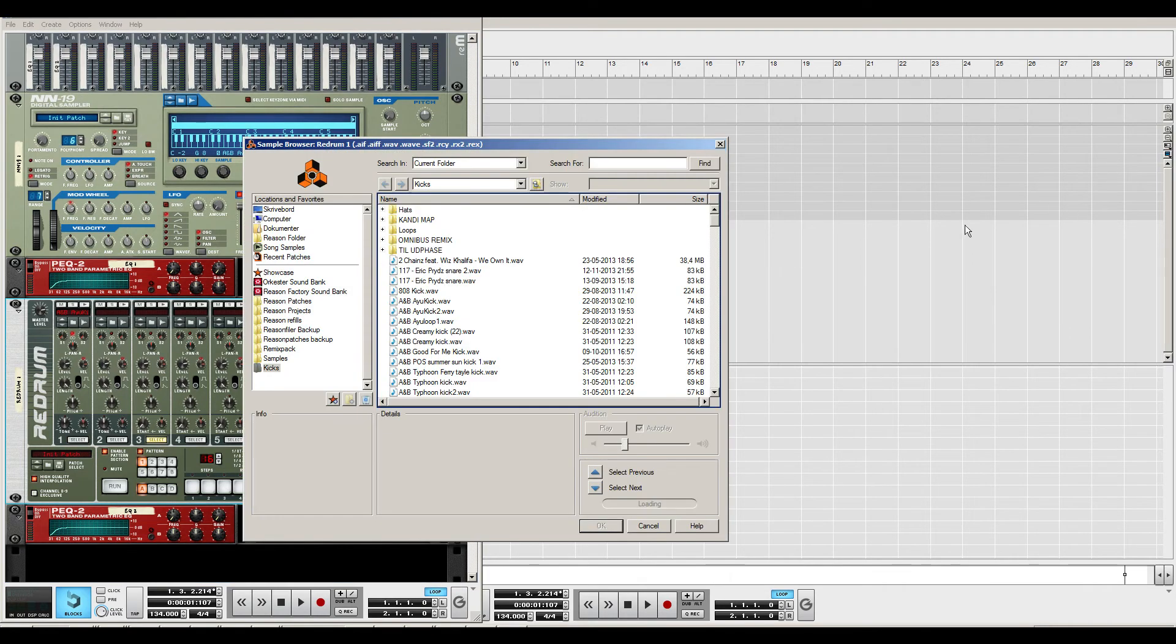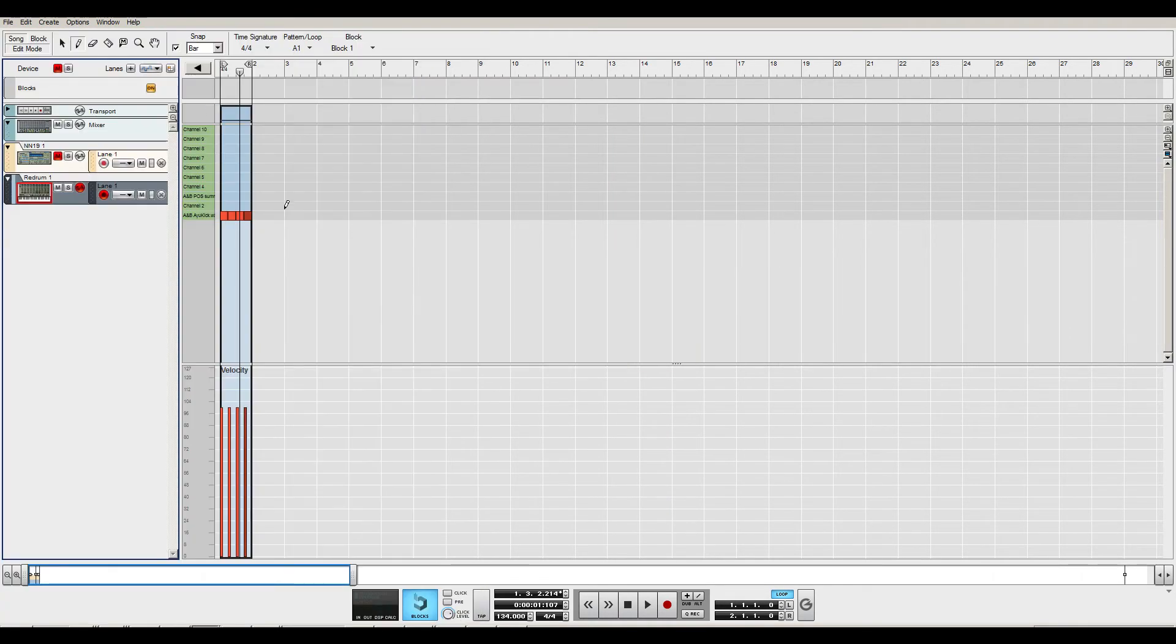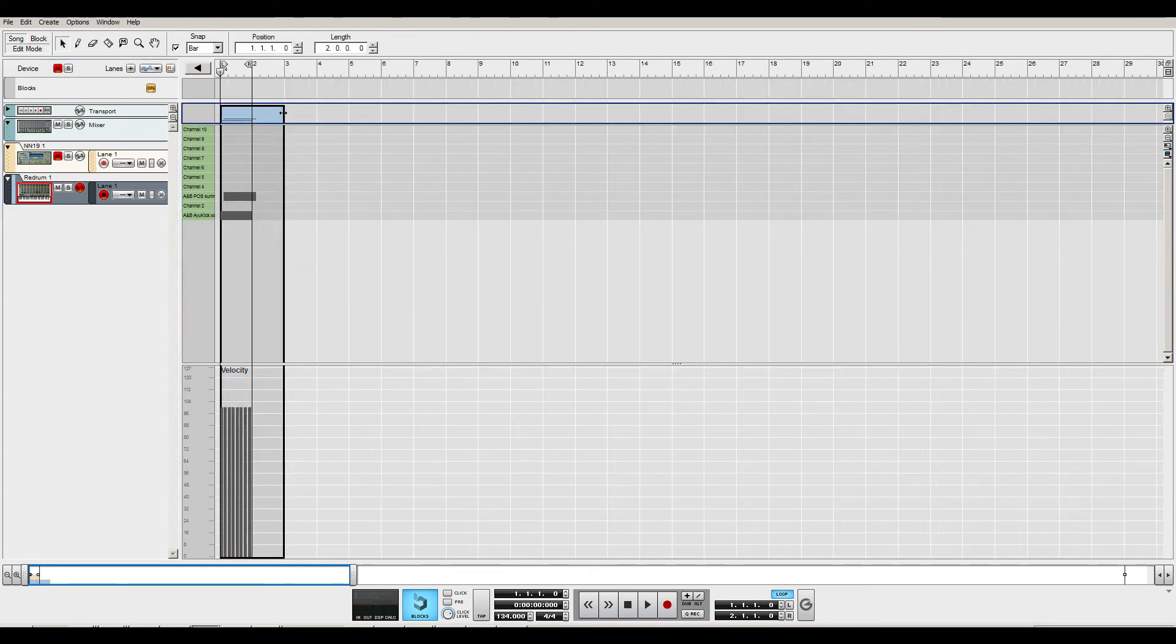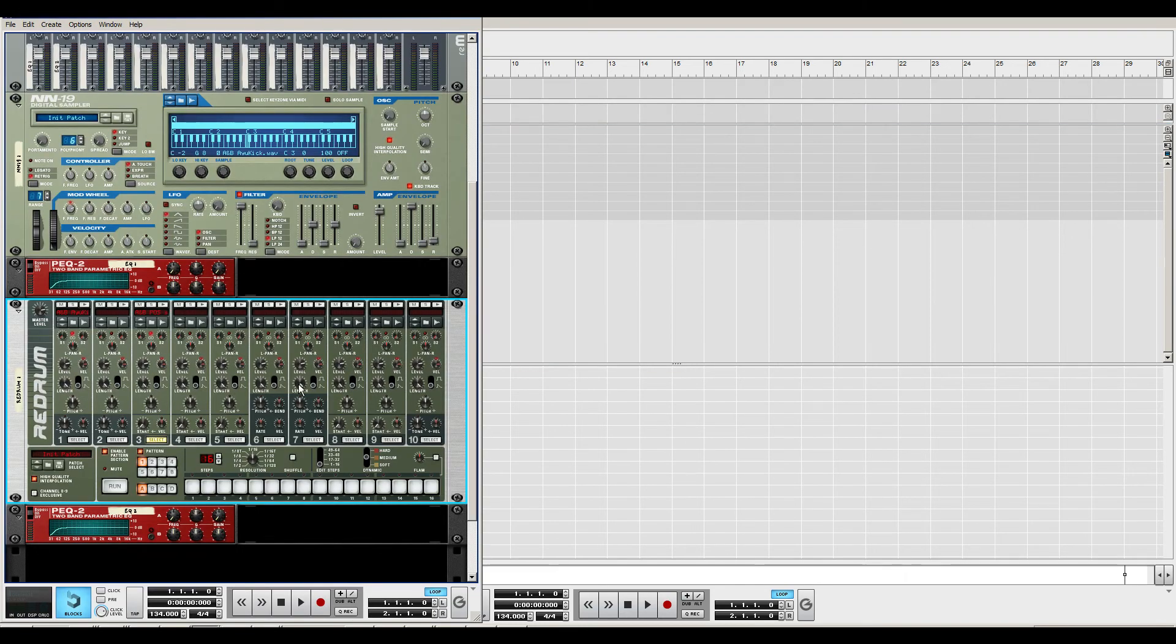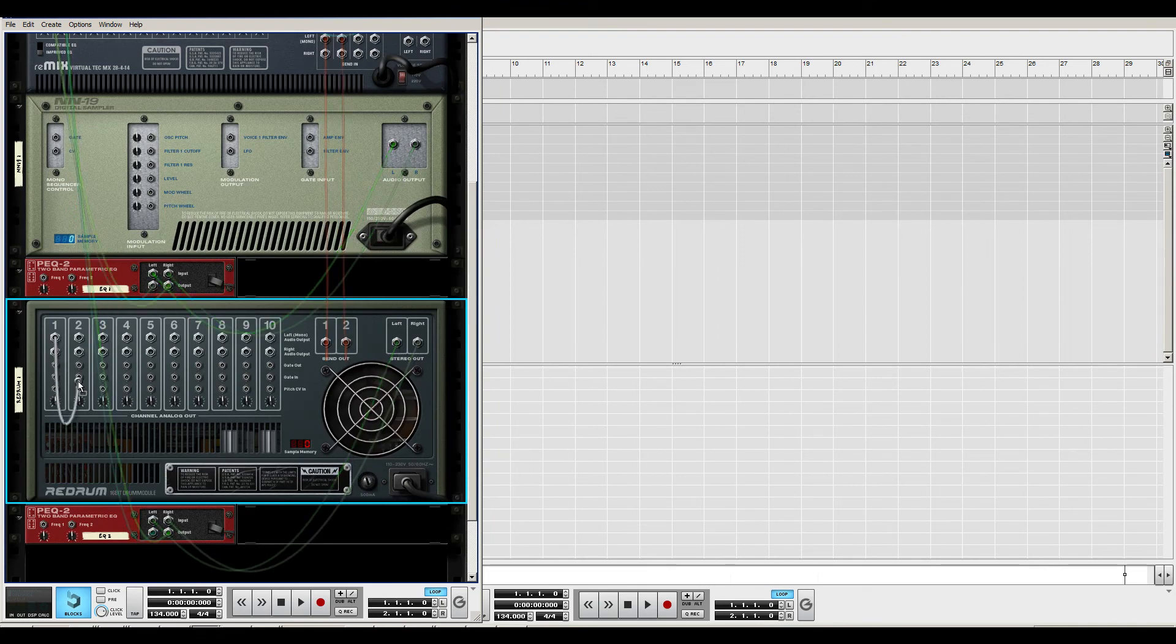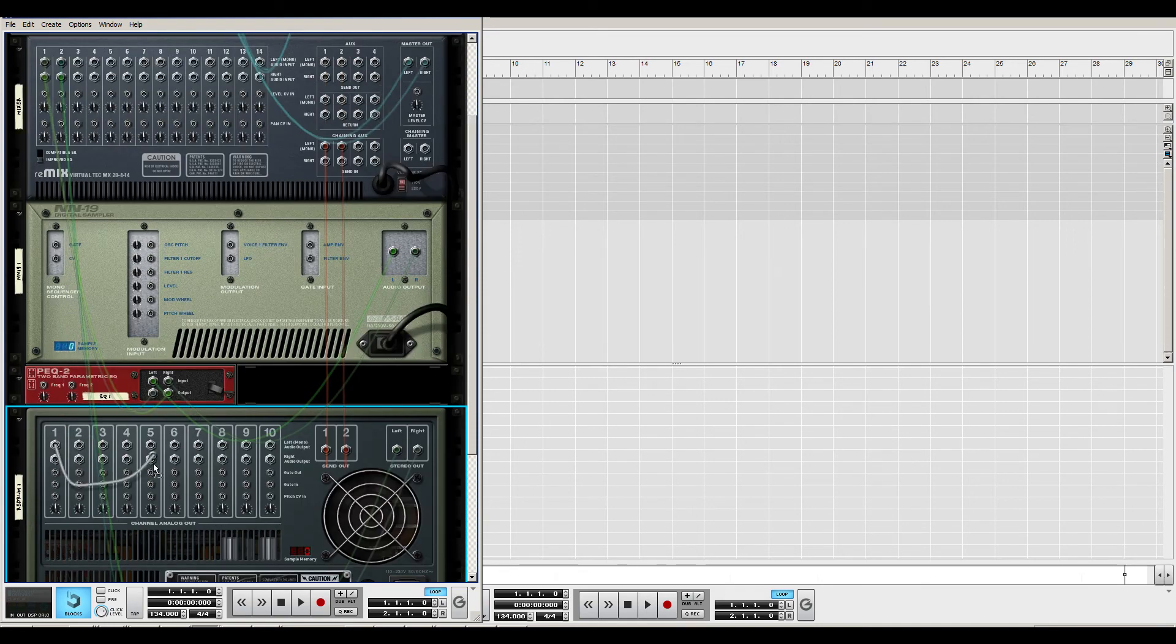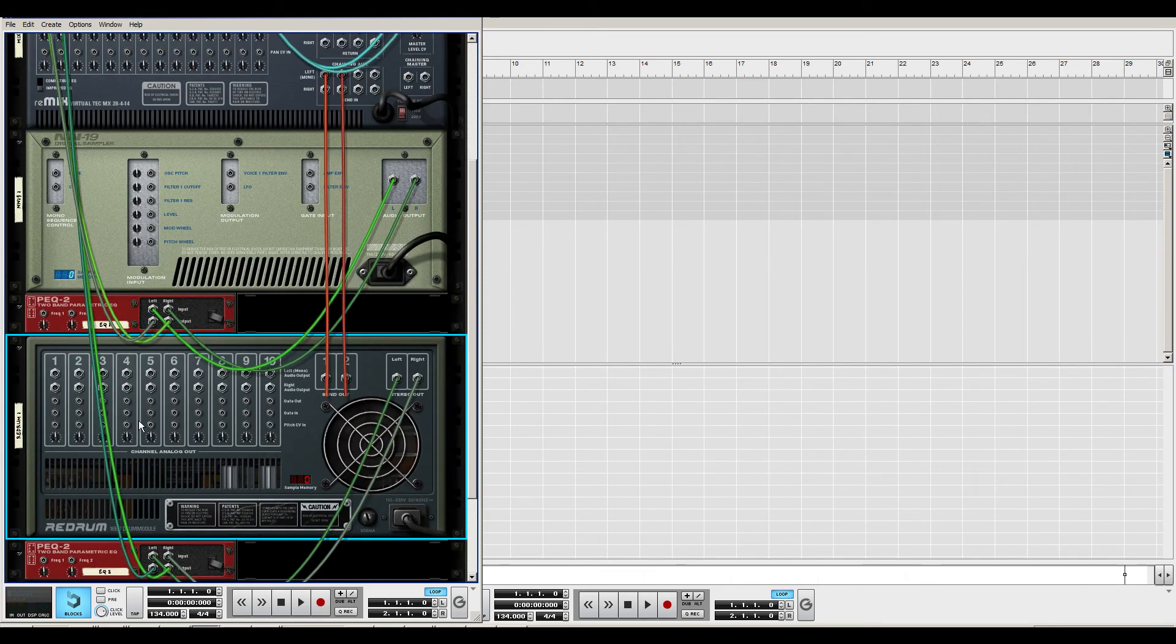If I add another sample here, let's take another random sample, and I don't want that to have the EQ, then I'd have to go over to the back of the rack here and I'd have to route from the Redrum into the EQ and up to a mixer, which doesn't really make sense to me.